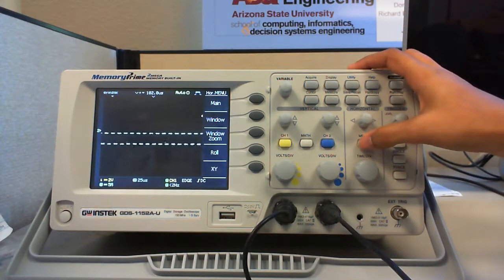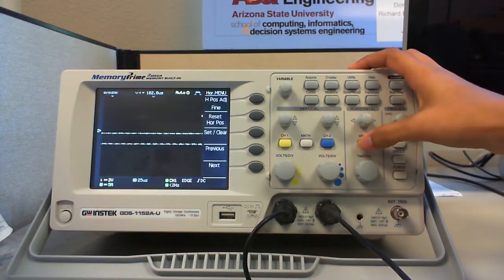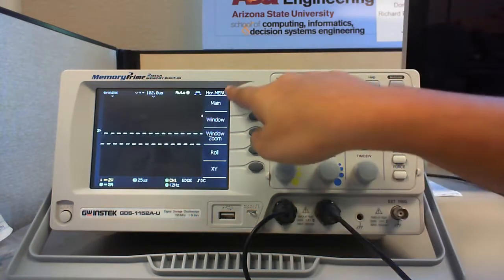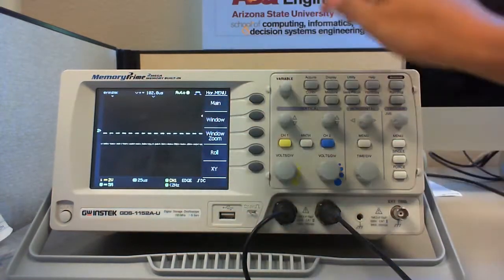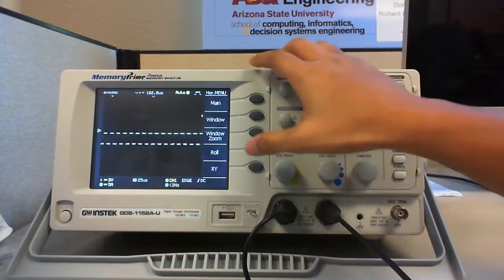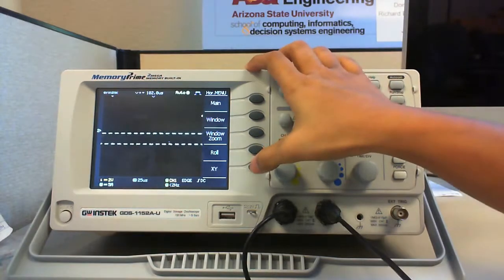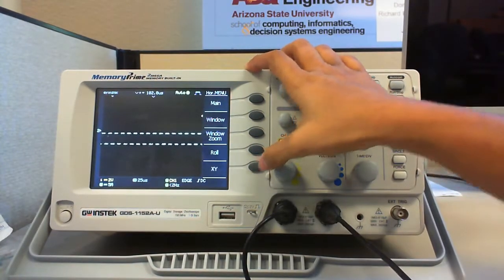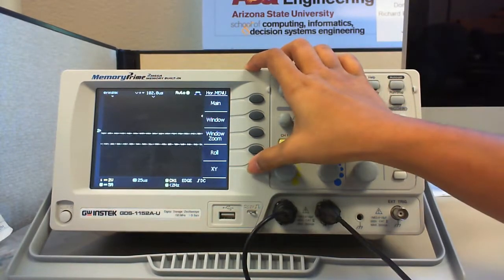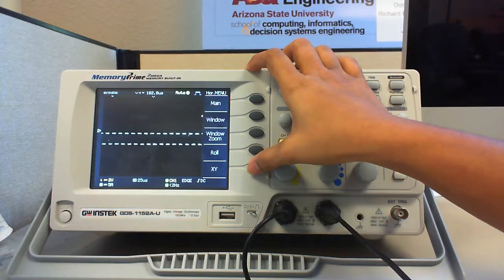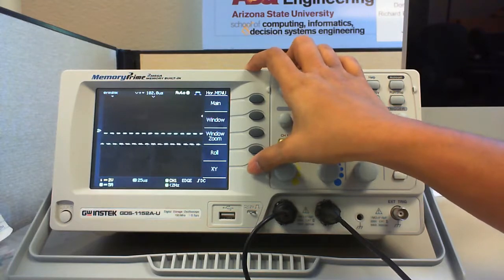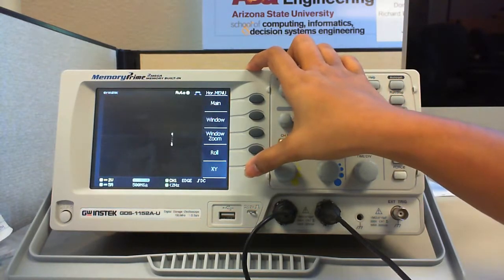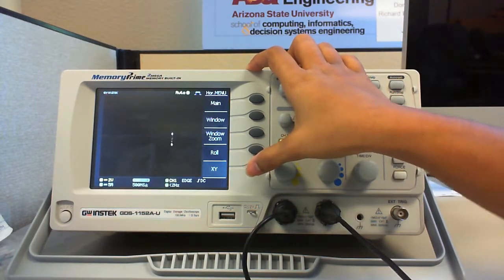And the menu option gives us all the following options out of which XY mode is one of the most significant feature. XY mode converts the oscilloscope from voltage versus time to VIN versus VOUT using two input channels.